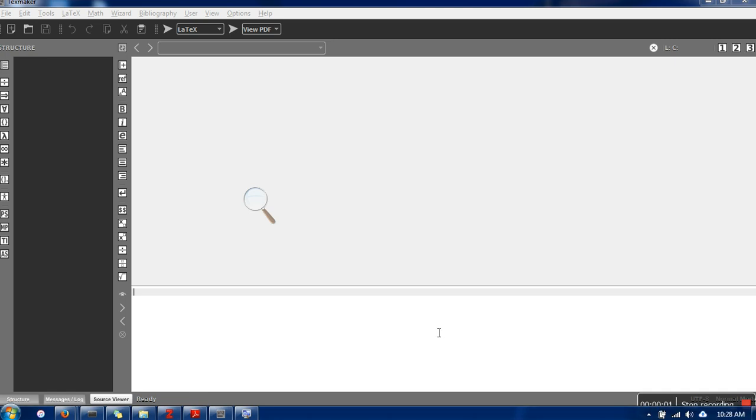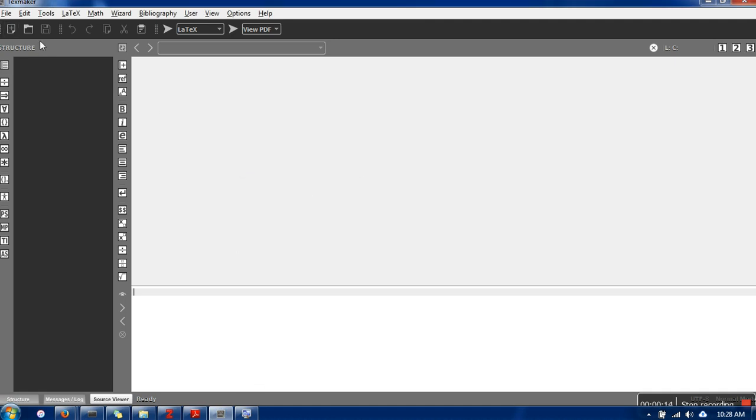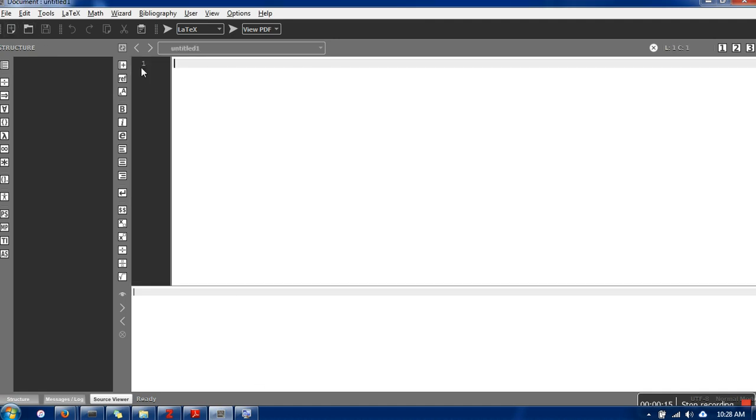Hello everyone, in this video I'm going to show you how to insert a BibTeX with your LaTeX document in TeXmaker. Here I'm going to create a new text file.